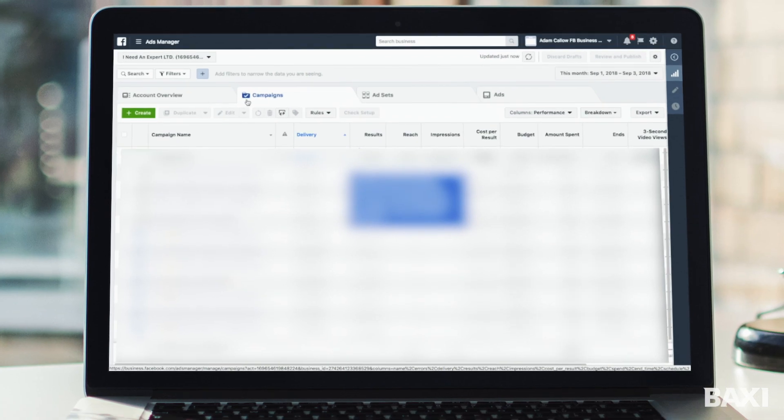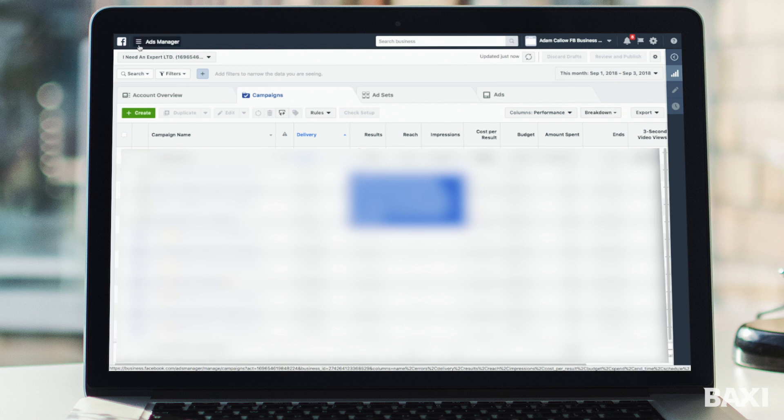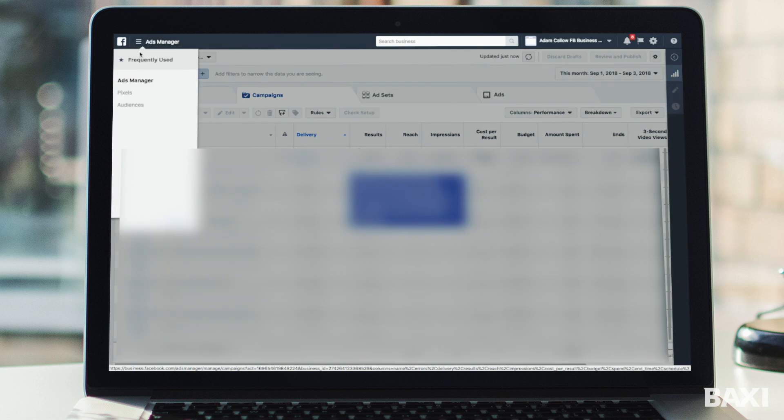So we're now back in the ads manager dashboard. We access this by clicking the drop down arrow in the top right hand corner on your profile and clicking manage ads. Again we're going to go to the top option where it says ads manager and now we're going to click into audiences.